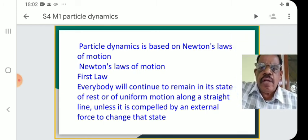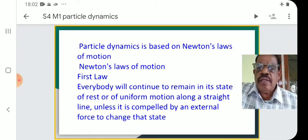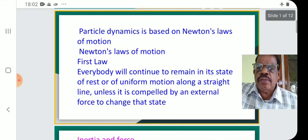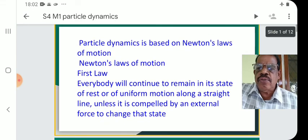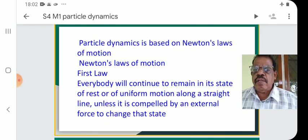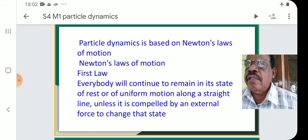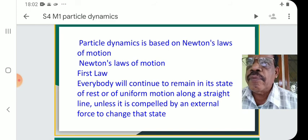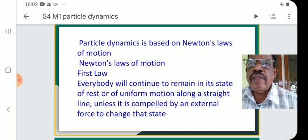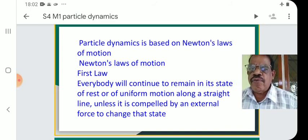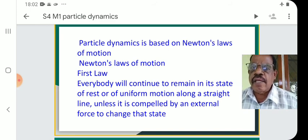Newton's laws of motion — as you know, there are three laws: the first law, the second law, and the third law. The law of inertia, the law of force, and the action-reaction law.